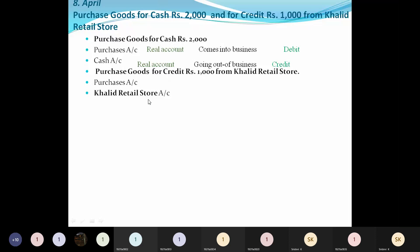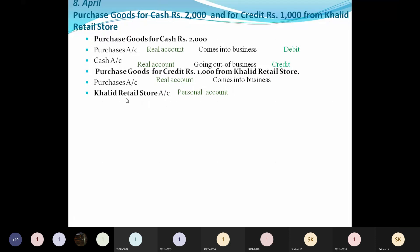For the credit purchase, the Purchase Account will be the real account name. Khalid Retail Stores is a personal account. Any company name, firm name, or any such names are also subject to personal account rules. So when we purchase goods, they are coming into the business, and Khalid Retail Stores is the one from whom we purchase.